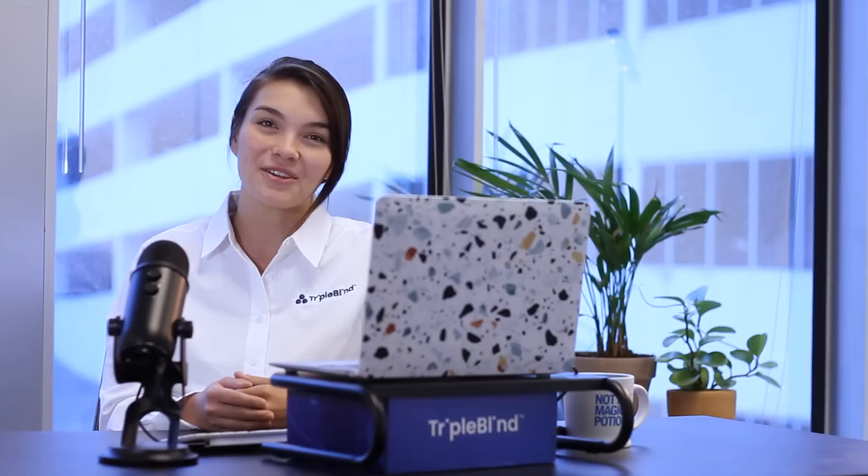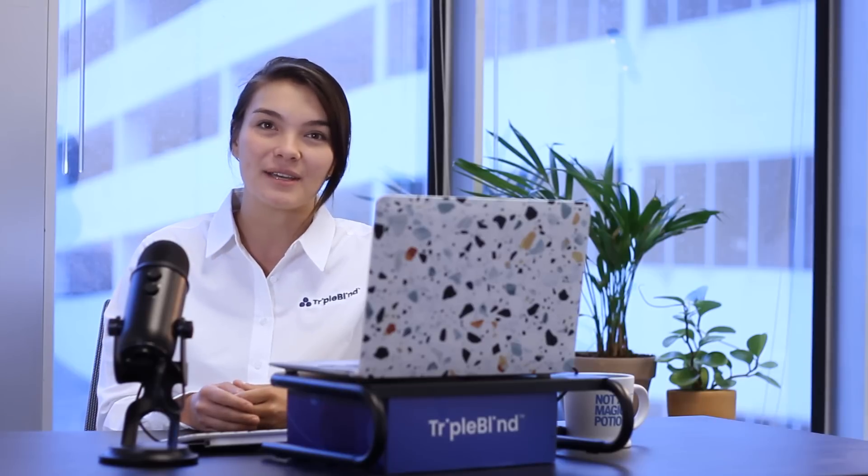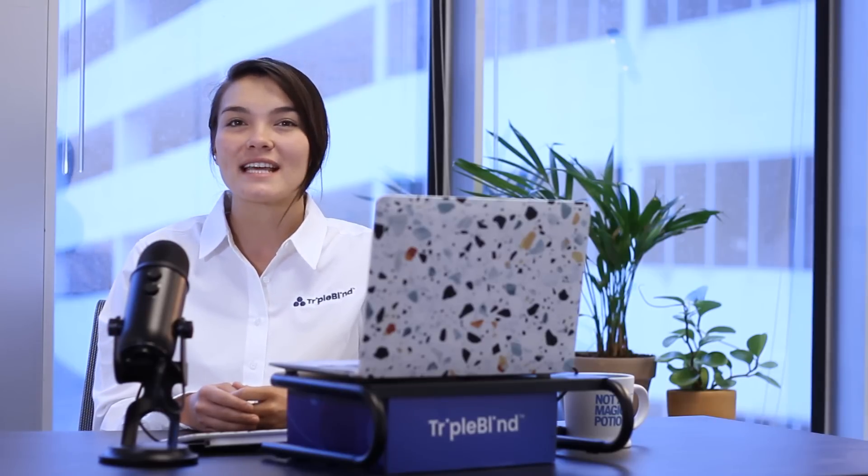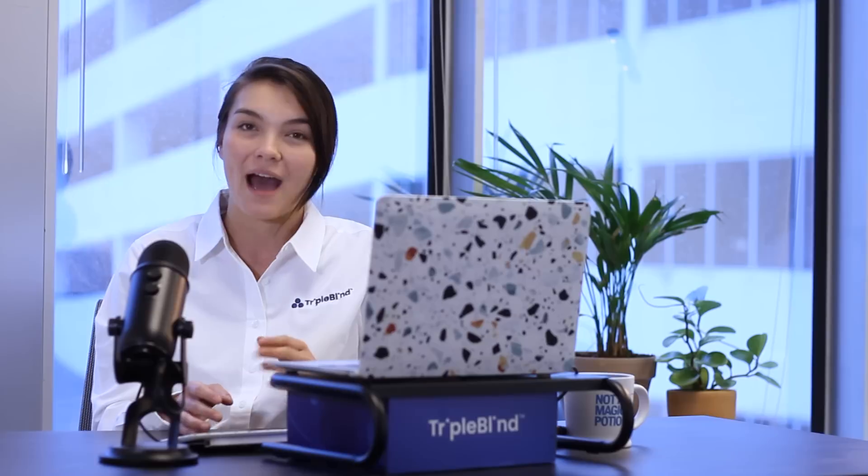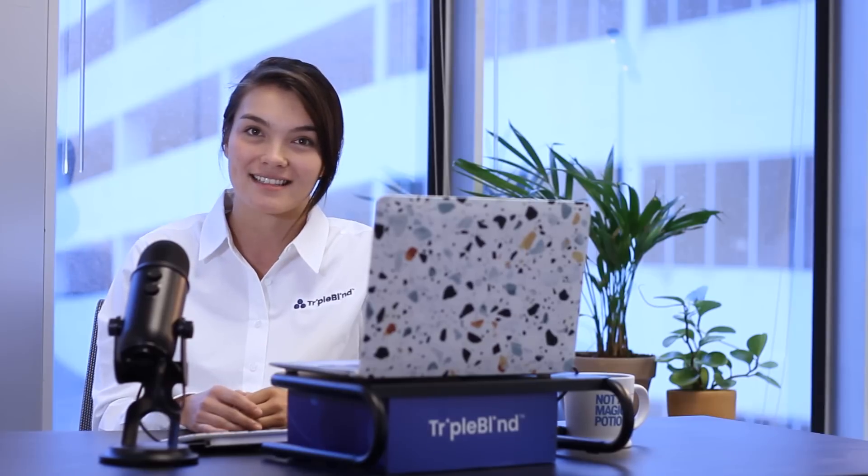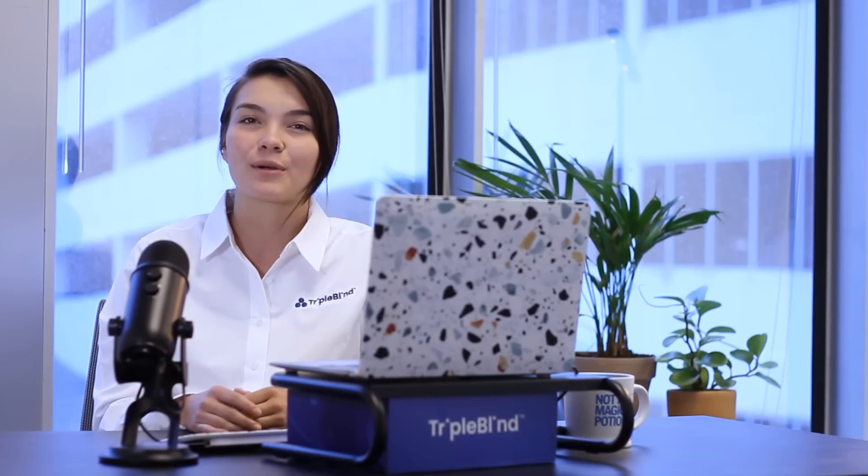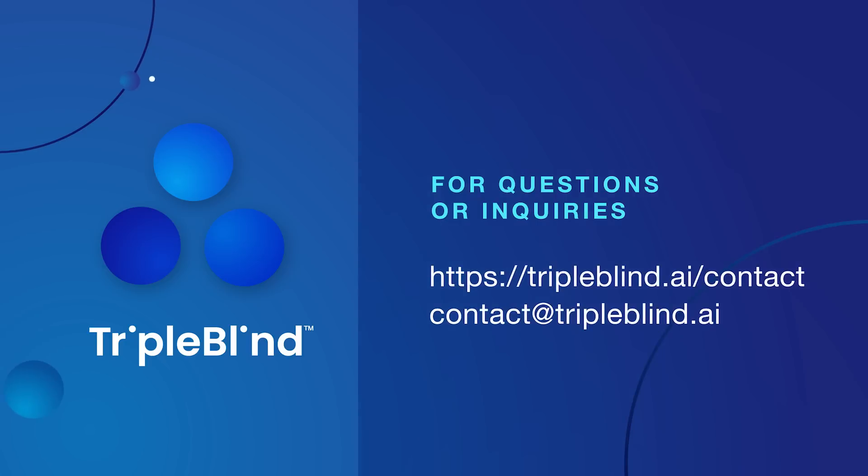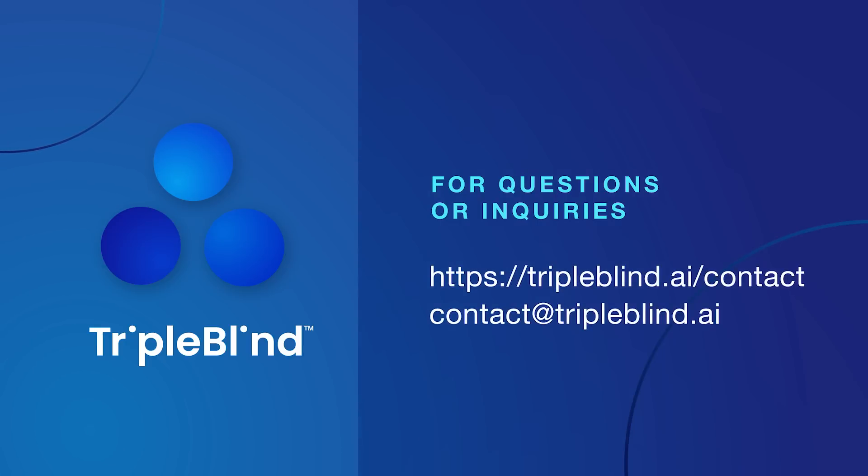Hopefully, now you can see just how easy we've made it to get an understanding of datasets positioned with TripleBlind, but without direct access, and how this approach dramatically reduces the liability associated with handling sensitive data. For questions or inquiries about TripleBlind, go to our website at tripleblind.ai or email us at contact@tripleblind.ai.